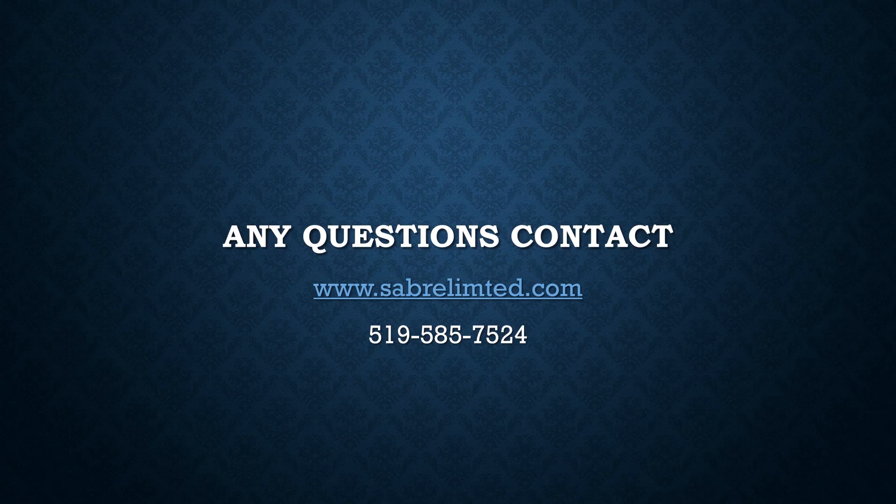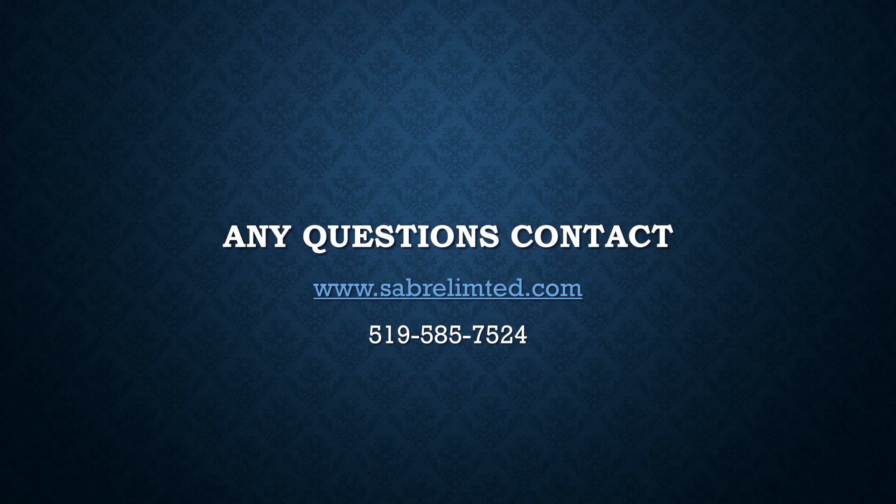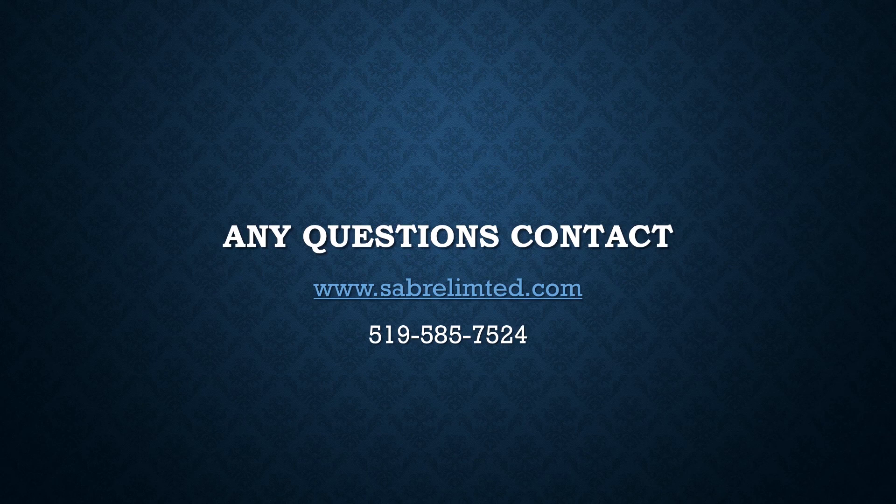If you have any questions regarding building a bill of material in Dynamics NAV, please feel free to contact www.saberlimited.com or call 519-585-7524.